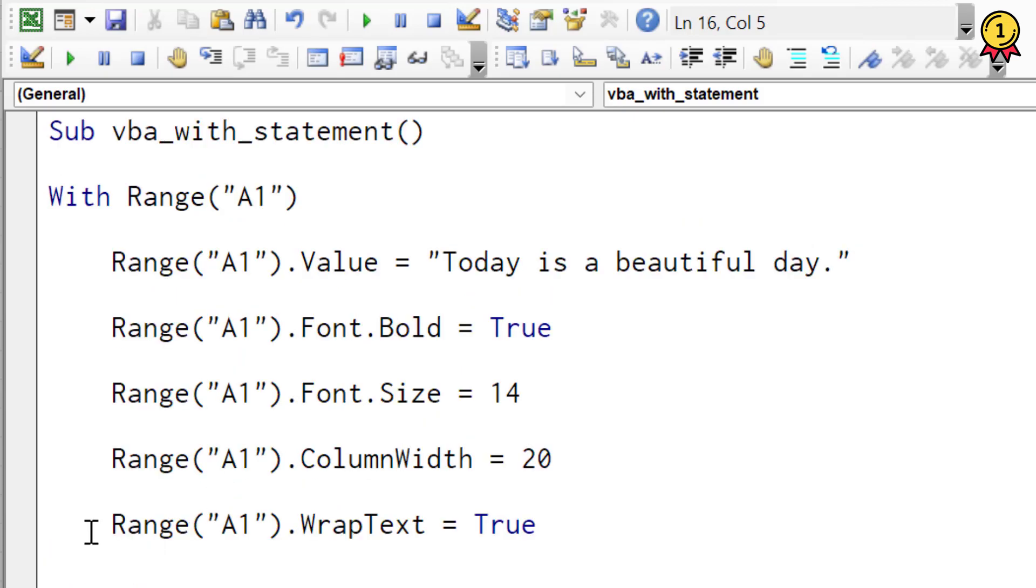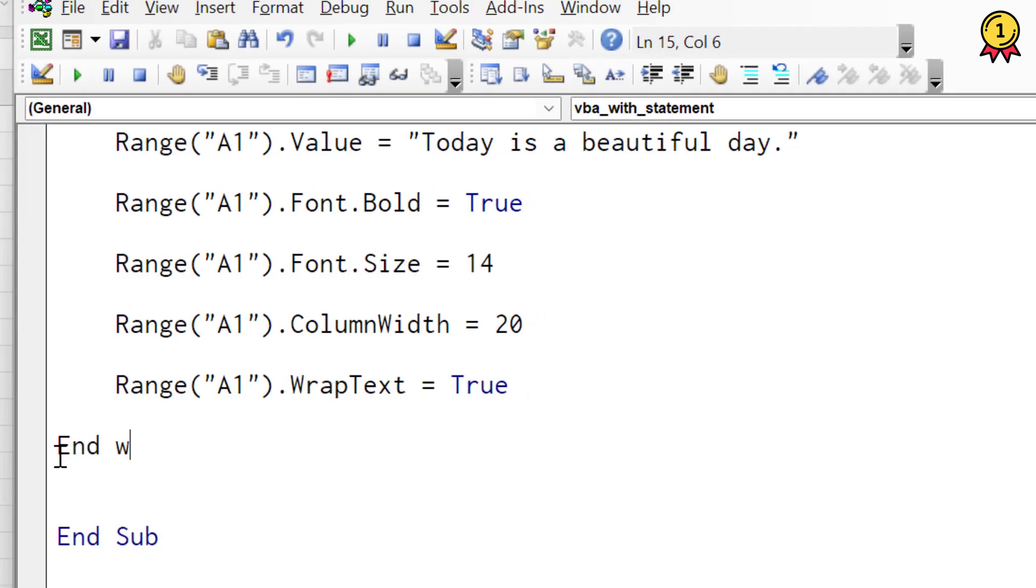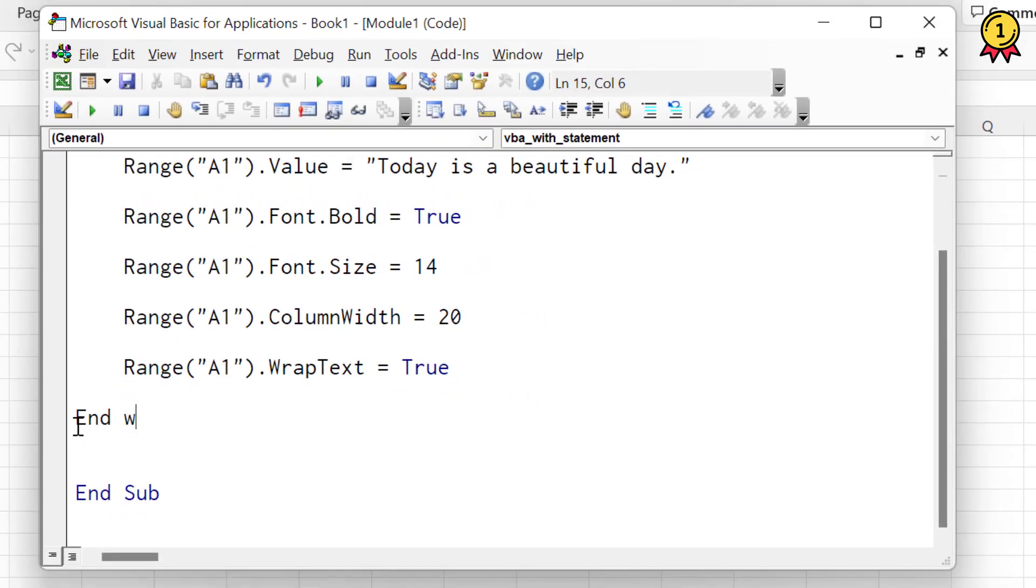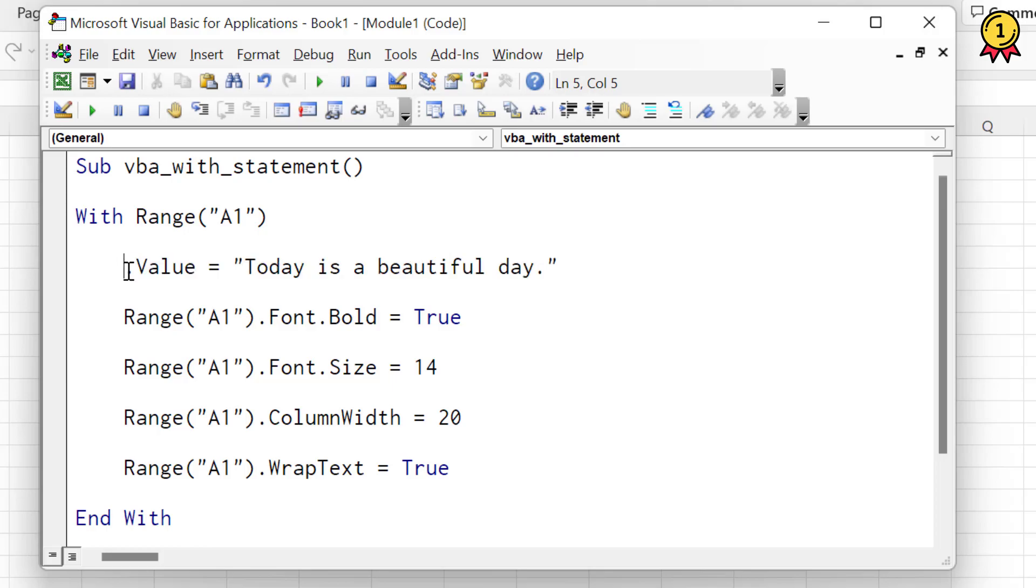And to end the statement, I will use the keyword end with. Now, as I have already specified cell A1, I will remove this part from all these five lines.